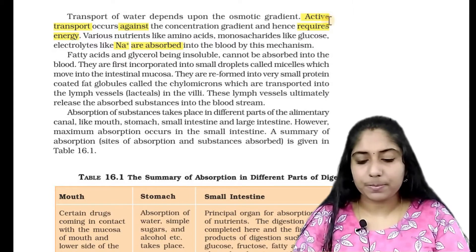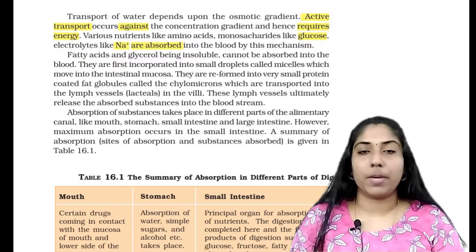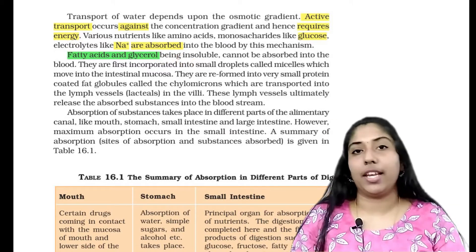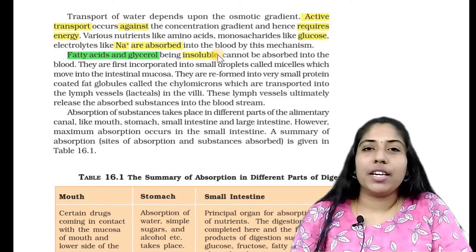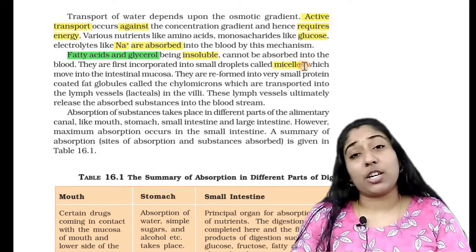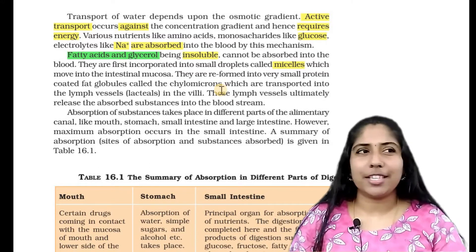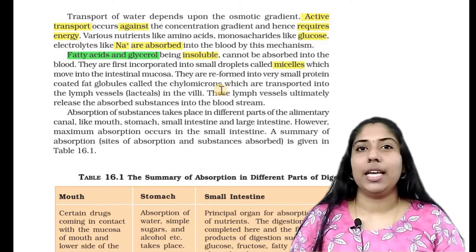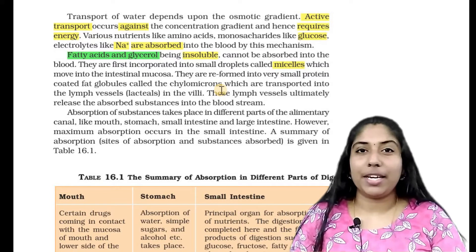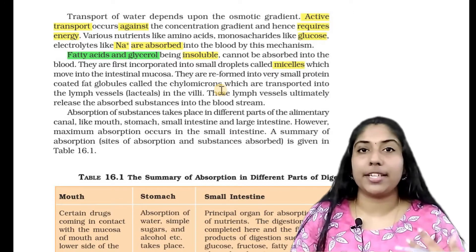Now let's learn how the body absorbs fats. Fat molecules are hydrophilic and hydrophobic. Hydrophobic means water-fearing — not soluble in water. Hydrophilic means attracted to water. So fat molecules have both hydrophilic and hydrophobic regions.